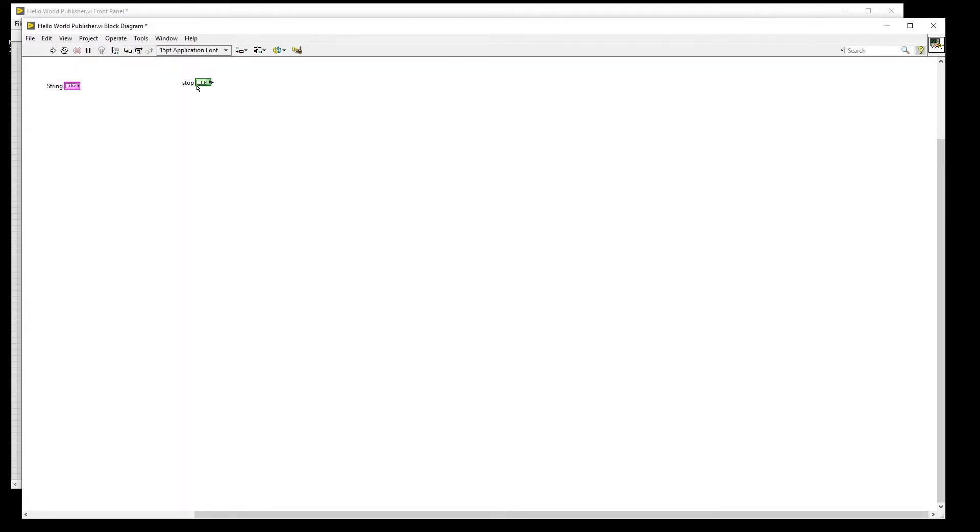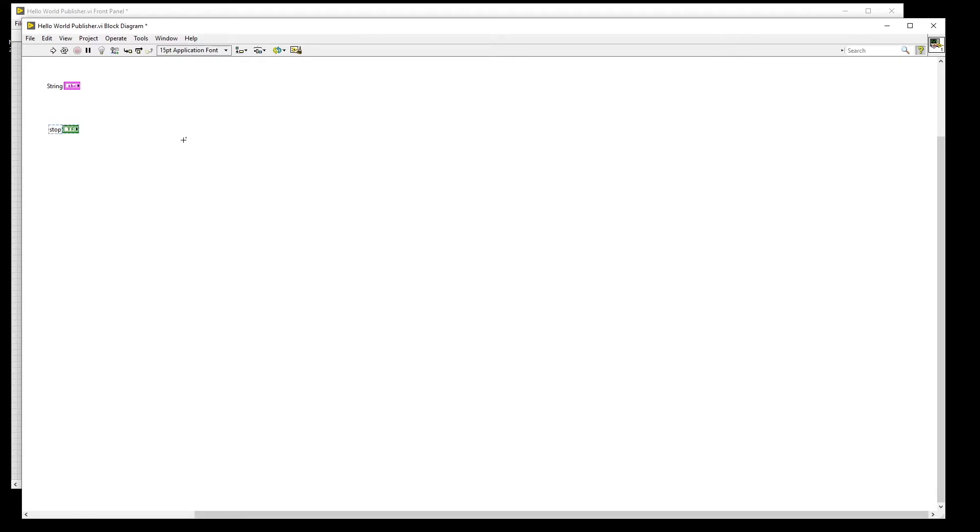Our code will be on the block diagram. If you need information about installing the RTI DDS toolkit for LabVIEW, you can click on the link in the corner or the link in the description.